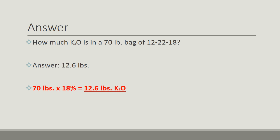Let's look at our answer. Read the question again. How much K2O is in a 70-pound bag of 12-22-18? The answer is 12.6 pounds. How we got that is taking the weight of the bag, 70 pounds, times 18% equals 12.6 pounds of K2O. Now you're getting the hang of it.